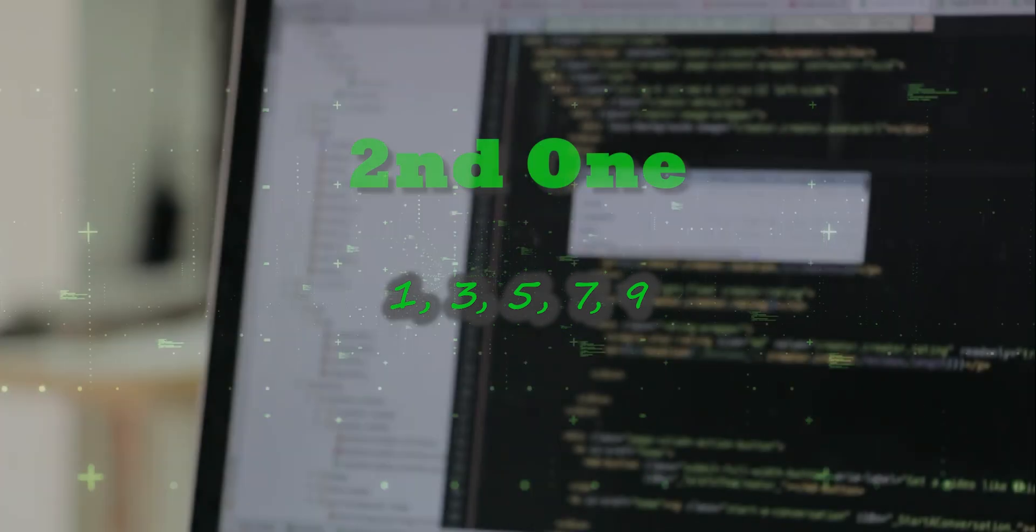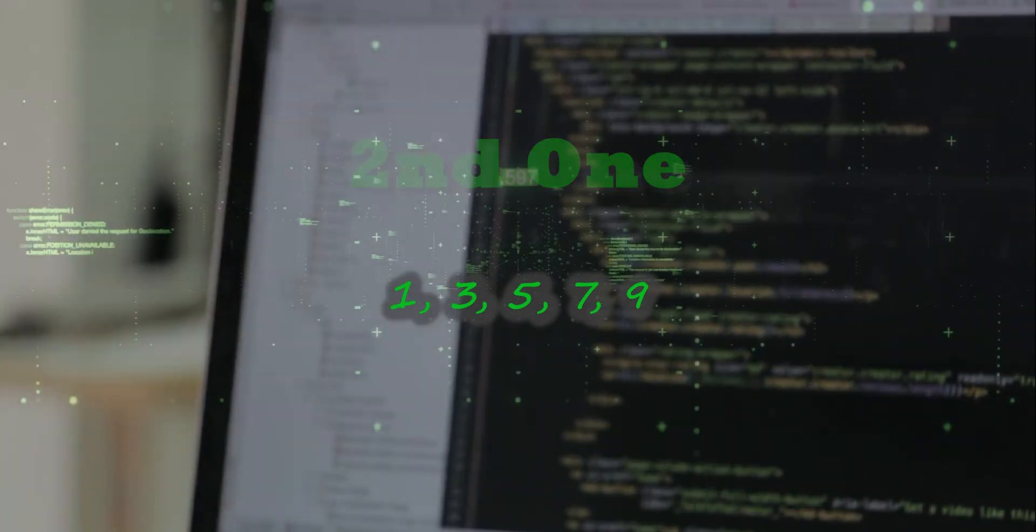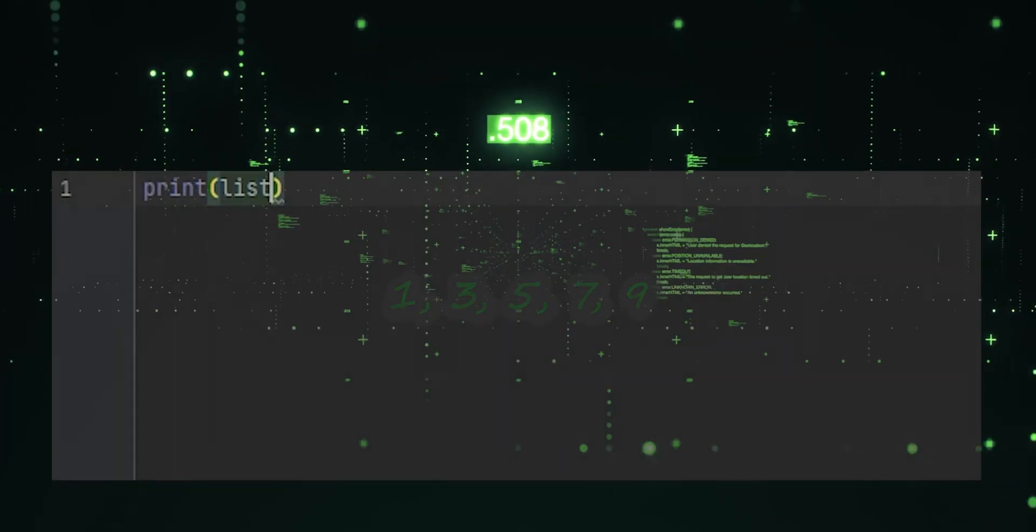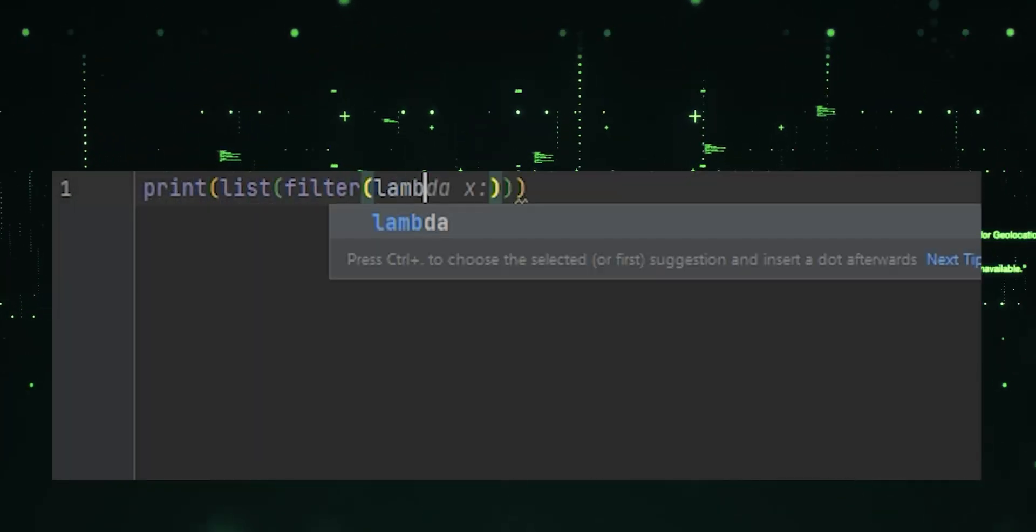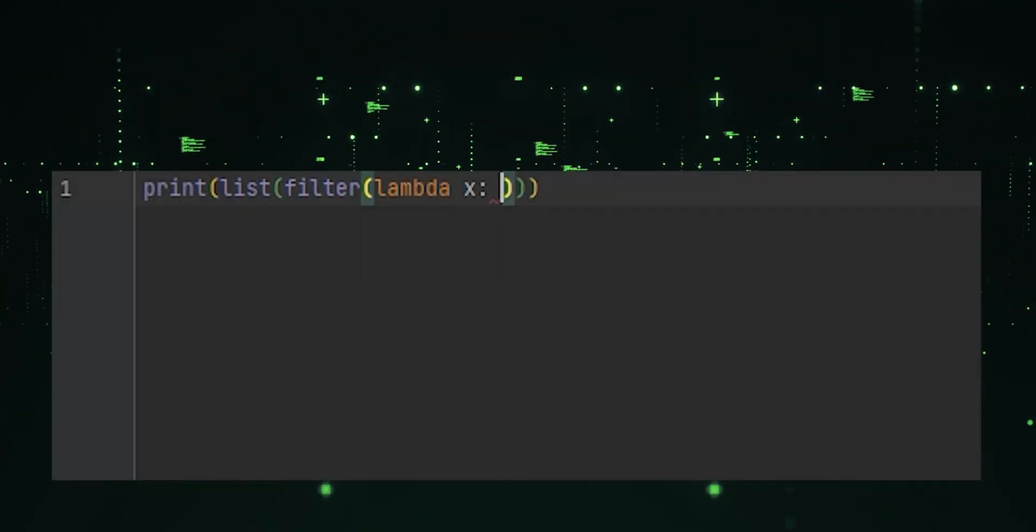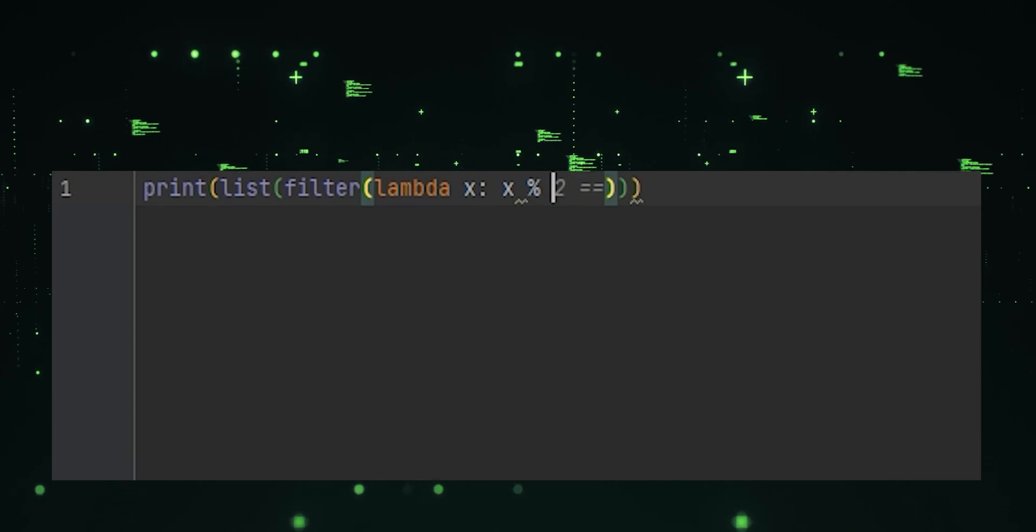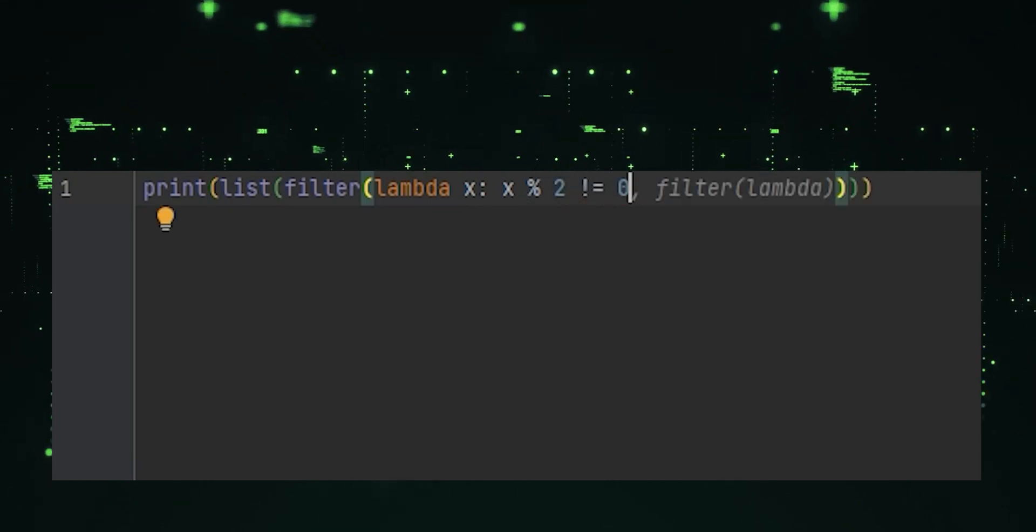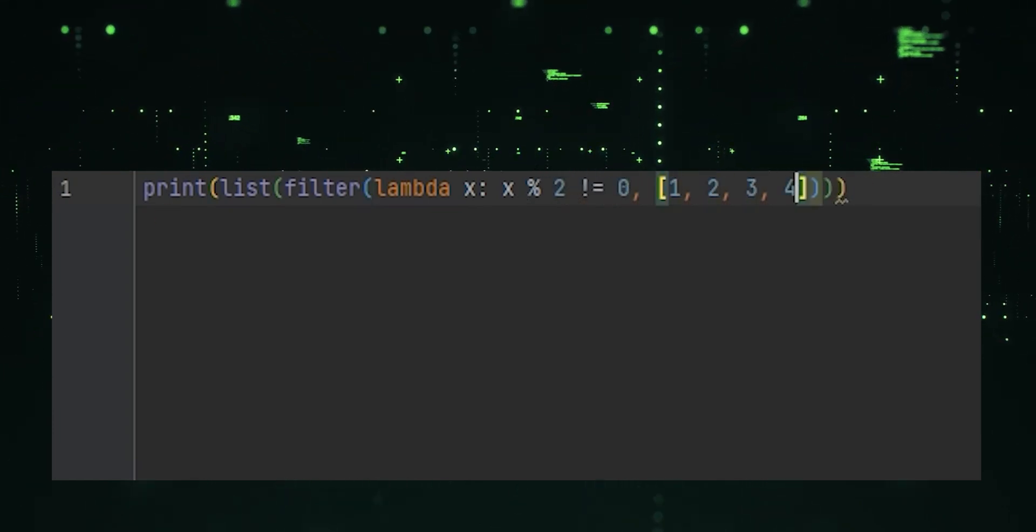Second one, filter odd numbers. It filters odd numbers from 0 to 9 using the filter function and a lambda function as the condition.